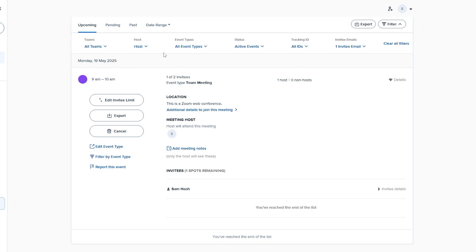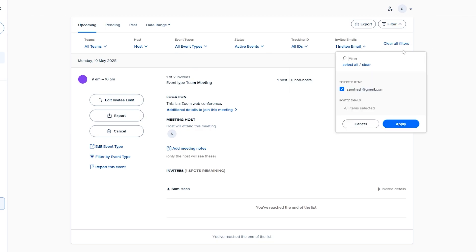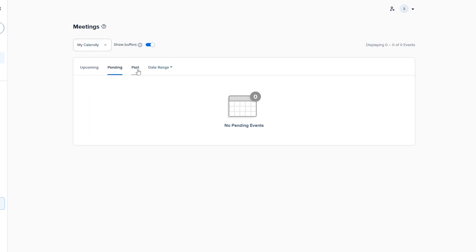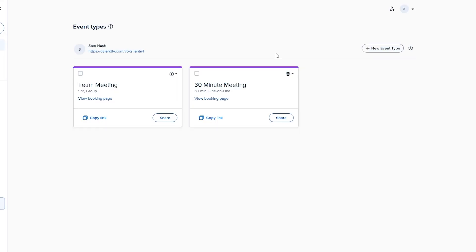This is how it looks when someone books one of your slots. You can check invitee IDs, emails, date ranges, pending and past meetings — everything is available here. Pretty simple.